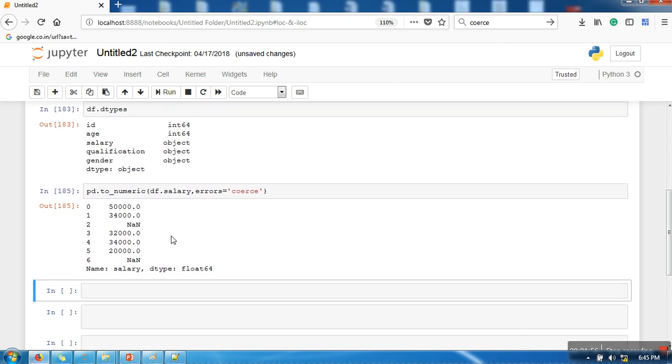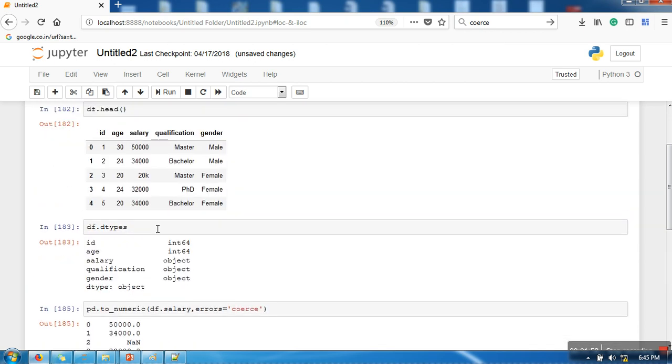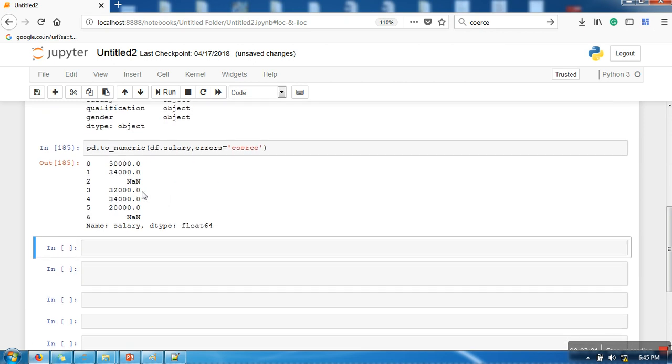If you can see here, all the string data values are converted to NaN. The reason we are converting them into NaN is because then it becomes easy to remove all the records which are having NaN.